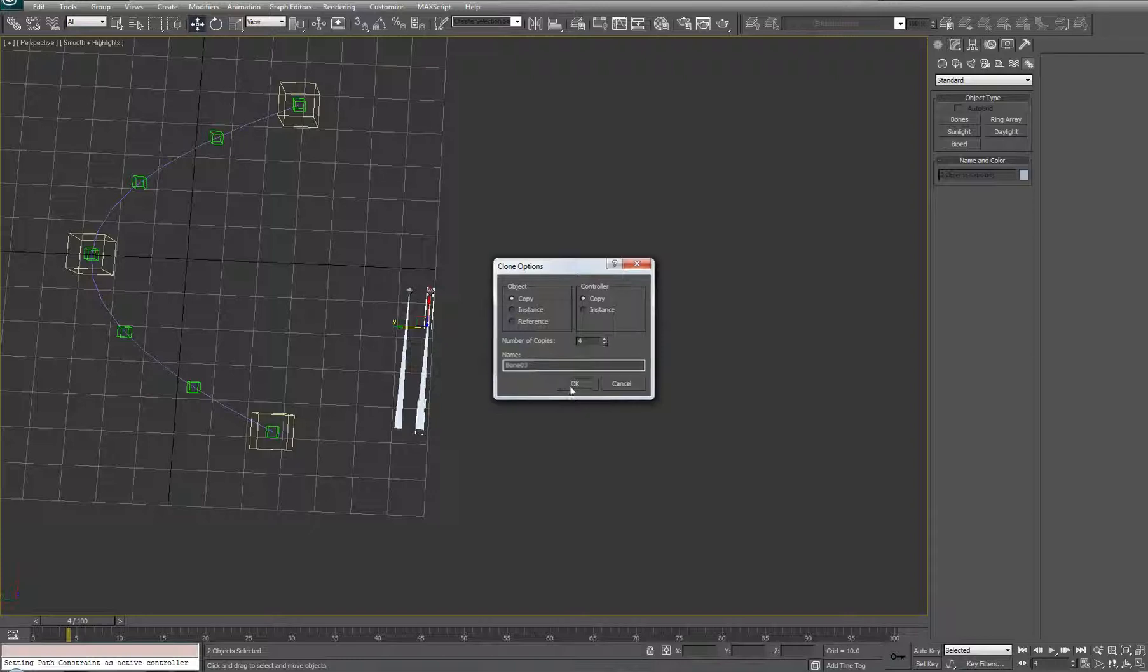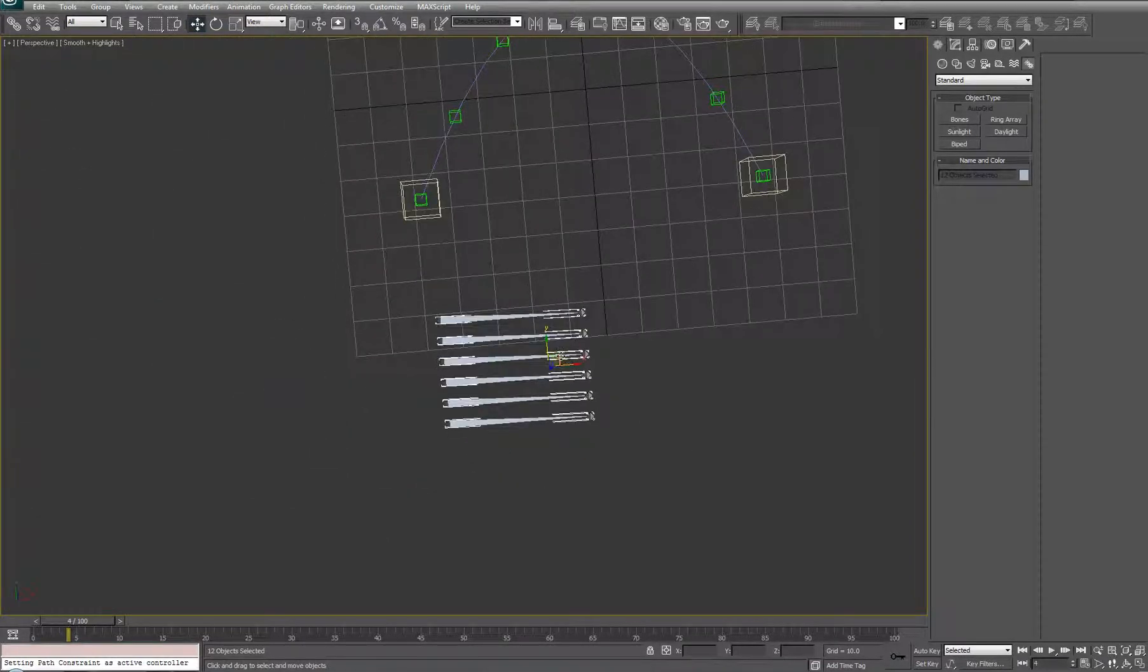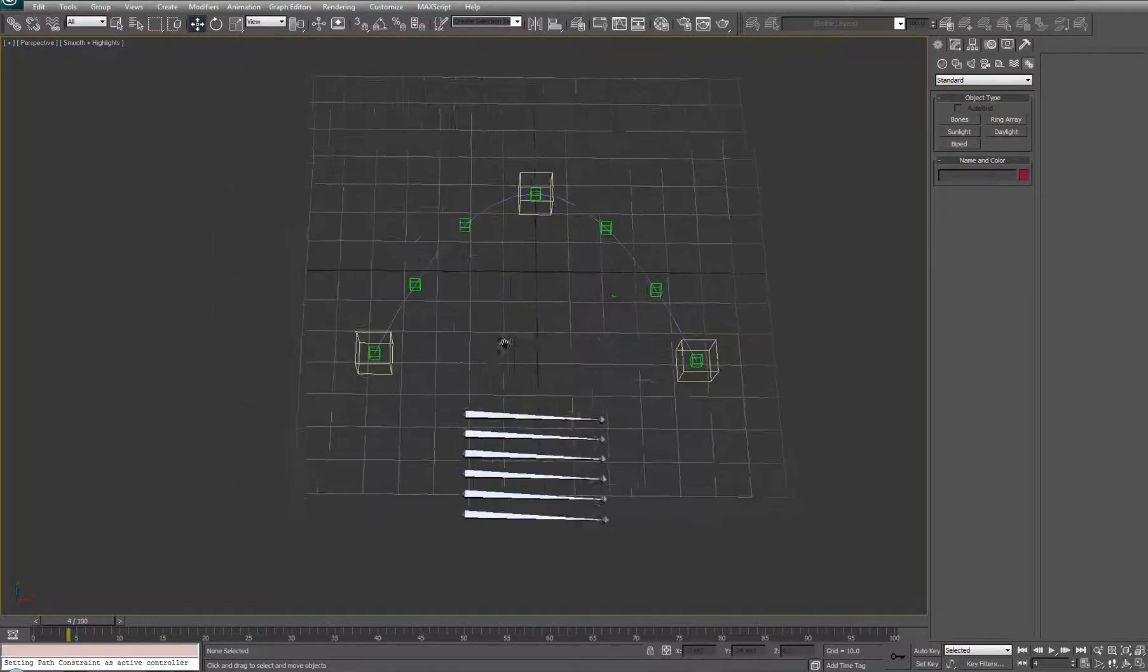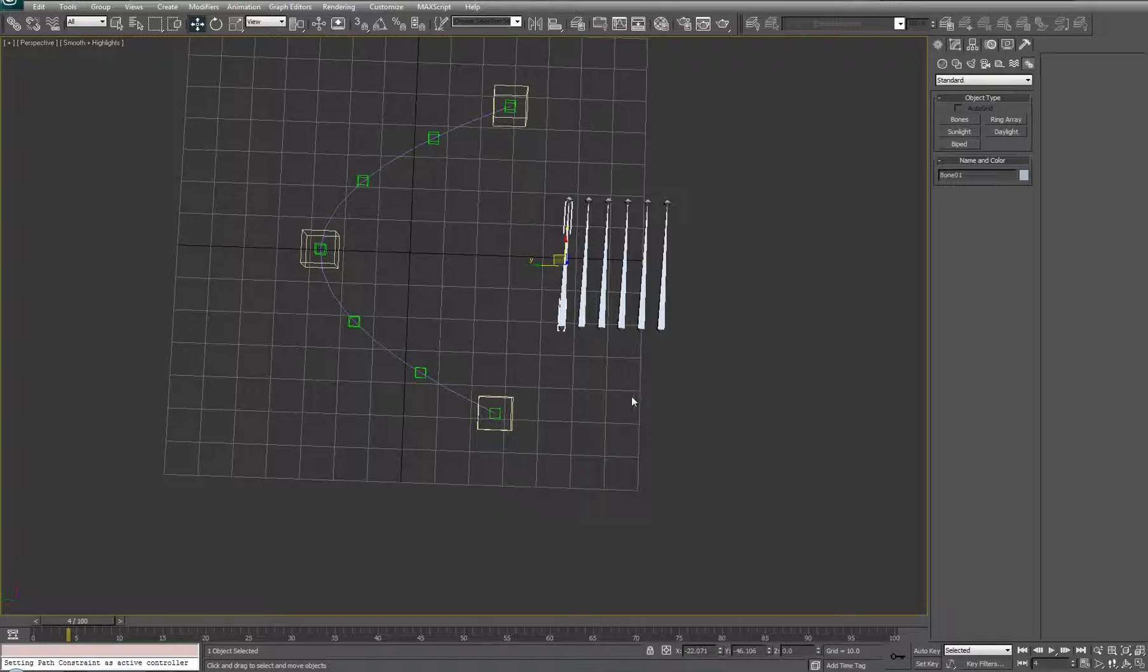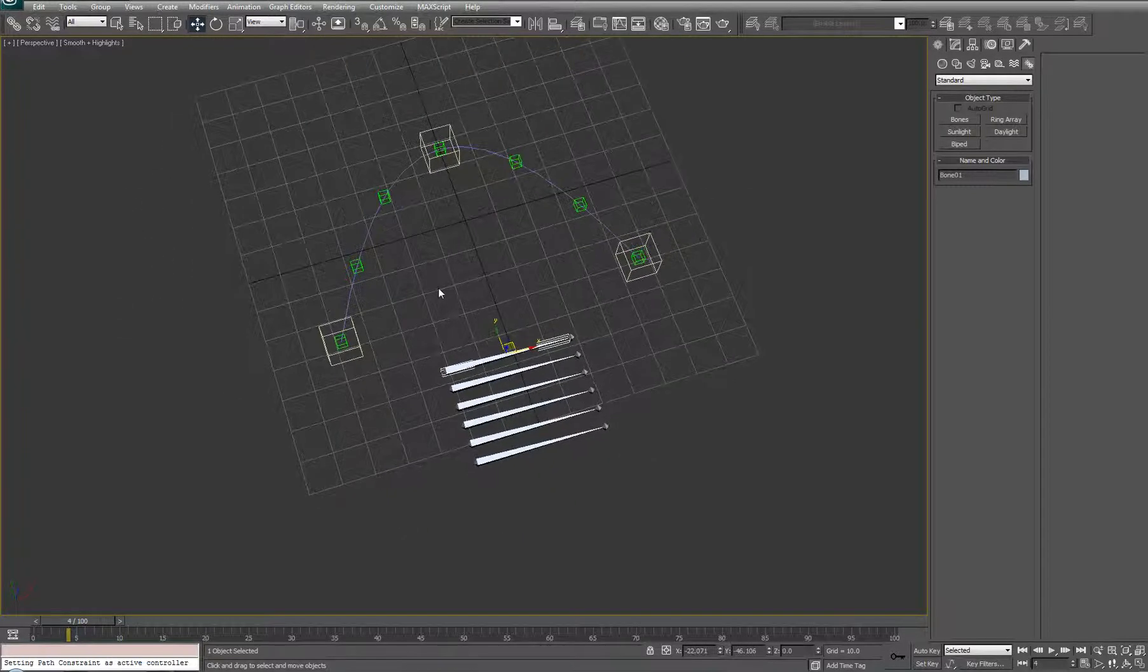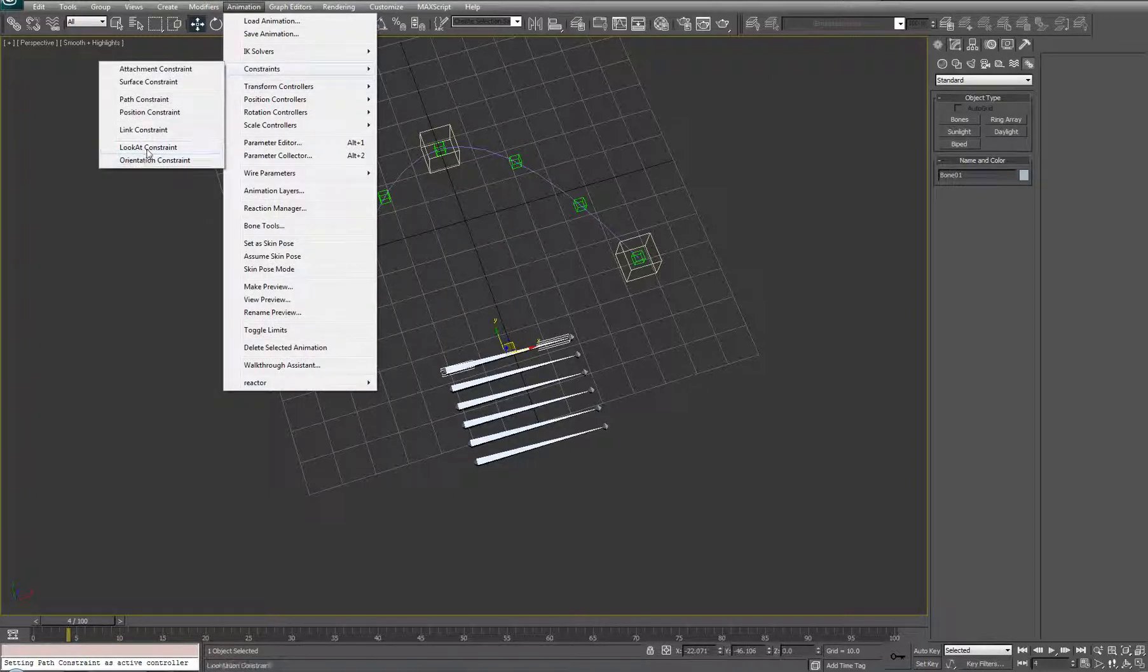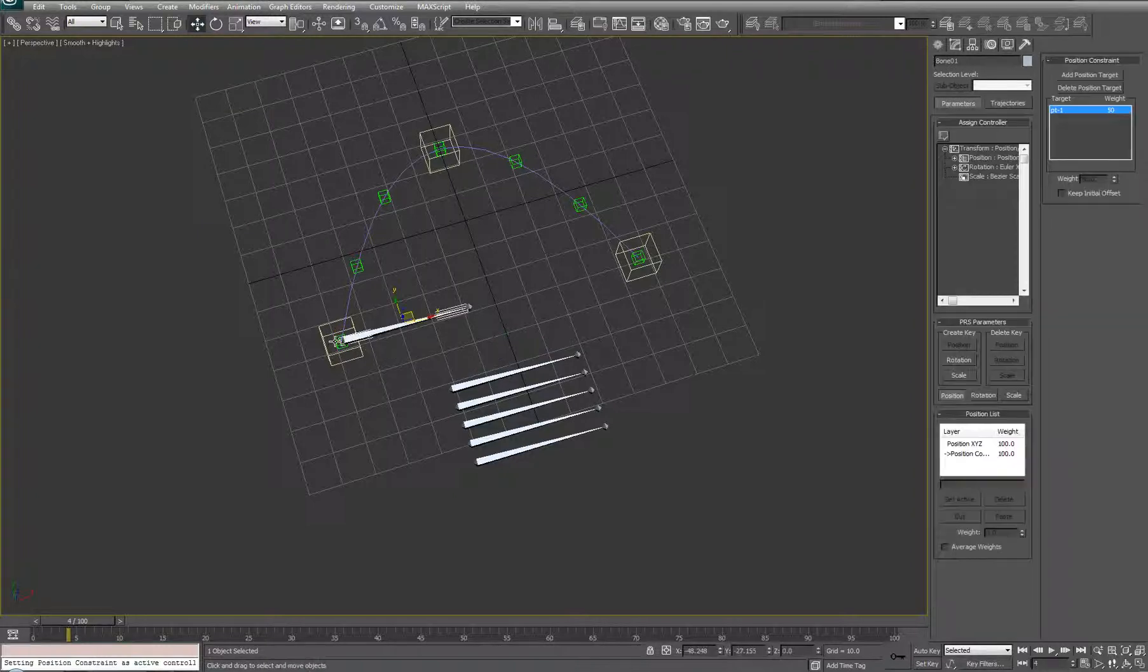Let's just move them up here. Now, the first step that we need to do is I'm going to start with the positionally constraining them to the points along the path, so let's highlight the first bone, not the bone and the nub, just the bone, and go into Animations, Constraints, Position Constraint, and select point one.